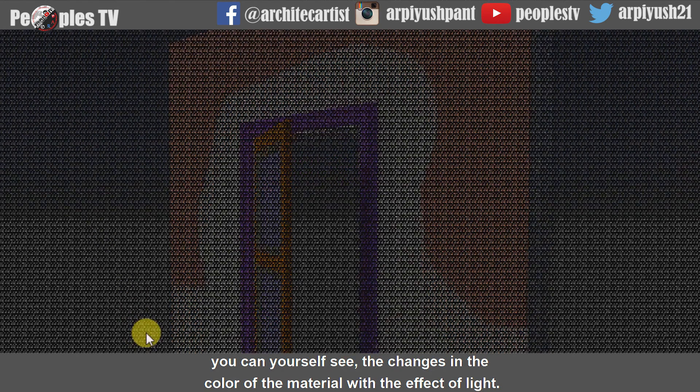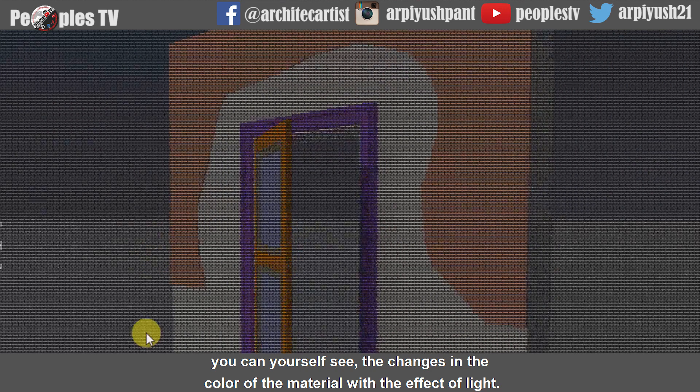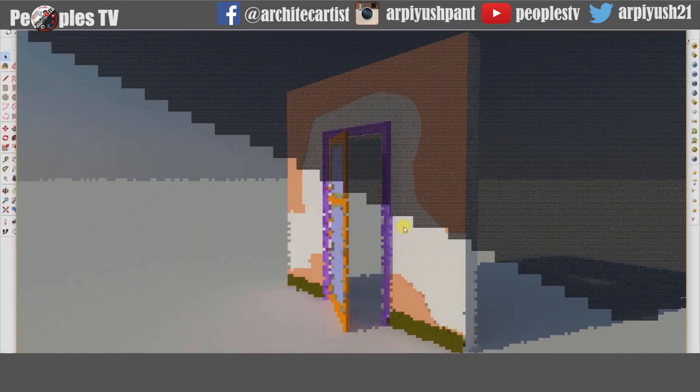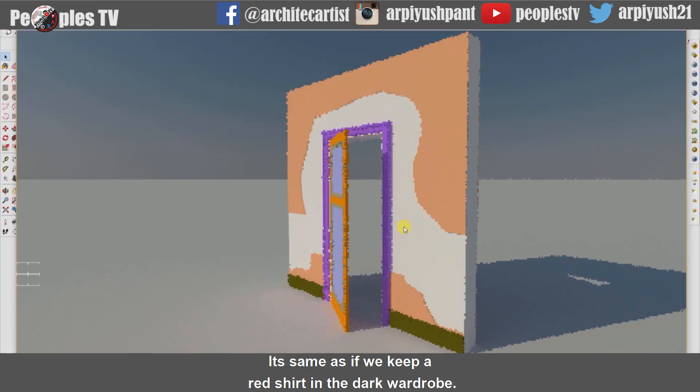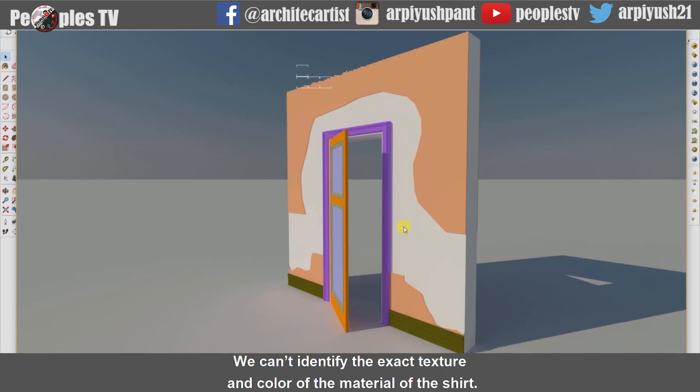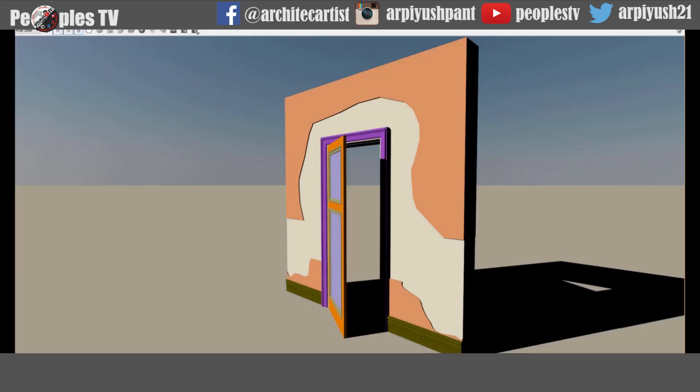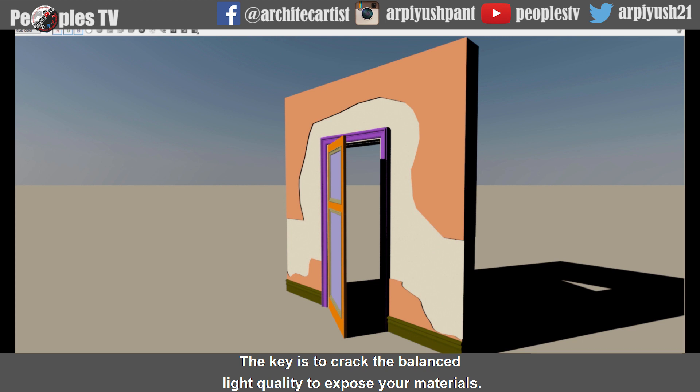You can yourself see the changes in the color of the material with the effect of light. It's same as we keep a red shirt in the dark wardrobe. We can't identify the exact texture and color of the material of the shirt. To make your render output look more realistic, the key is to crack the balanced light quality to expose your materials.